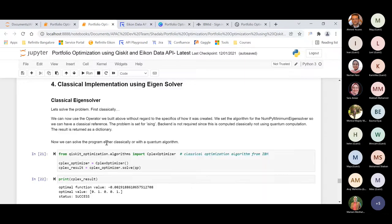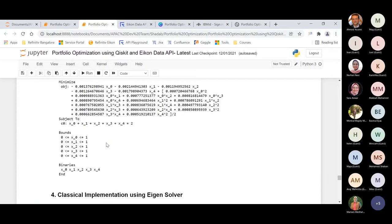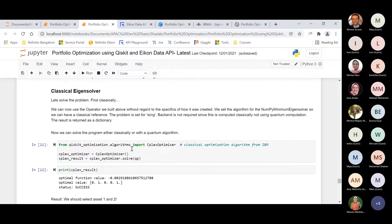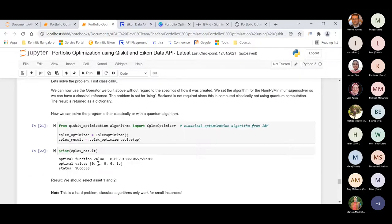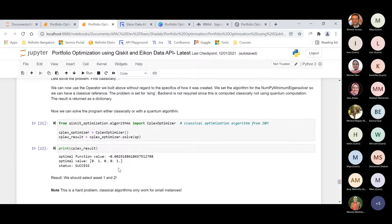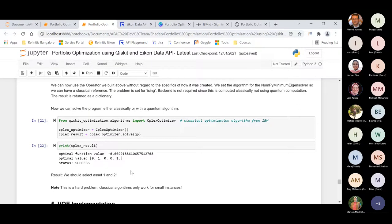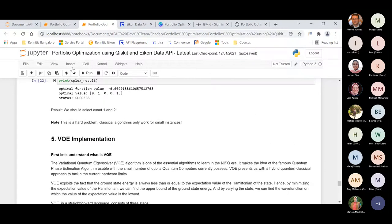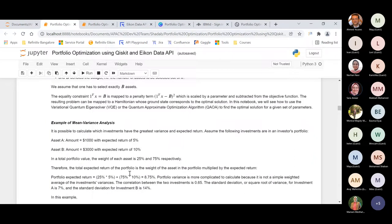Talking about the classical eigensolver: once we have the quadratic program ready, when we solve it using the classical NumPy eigensolver, we find that the stocks at index position 1 and index position 4 — Apple and Google — are returned as optimal. The minimum value indicates the more optimal combination of assets has been picked.